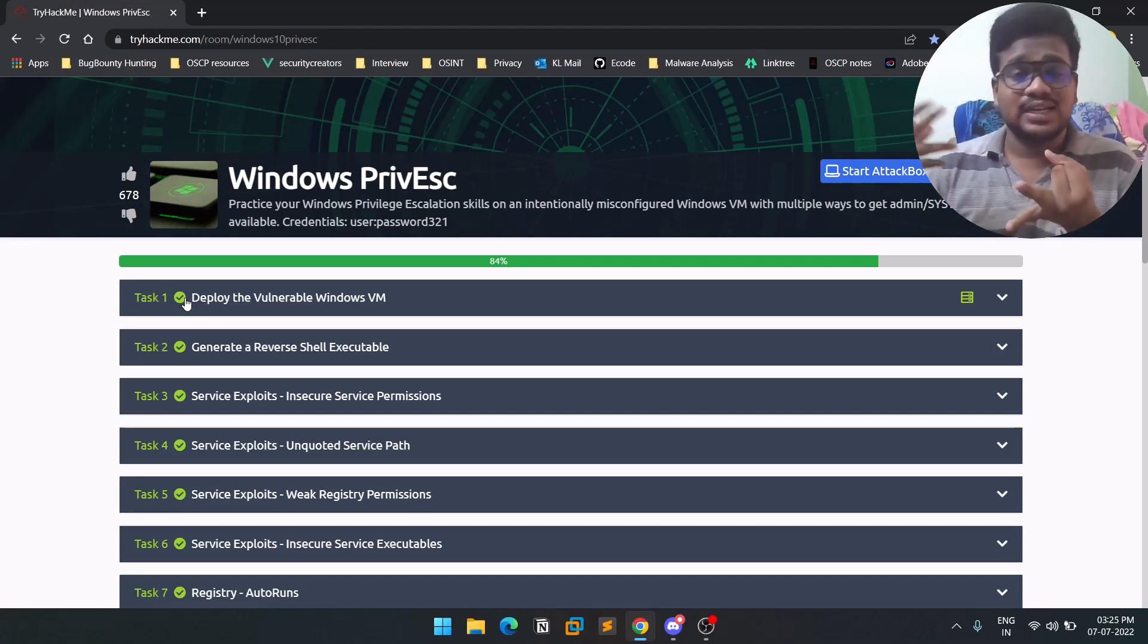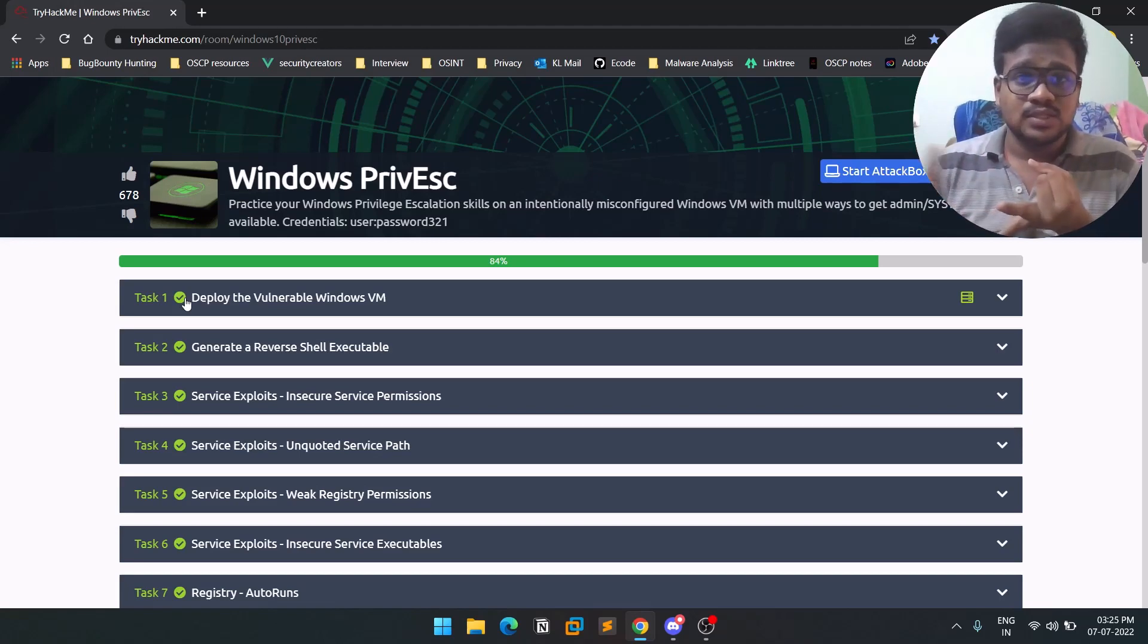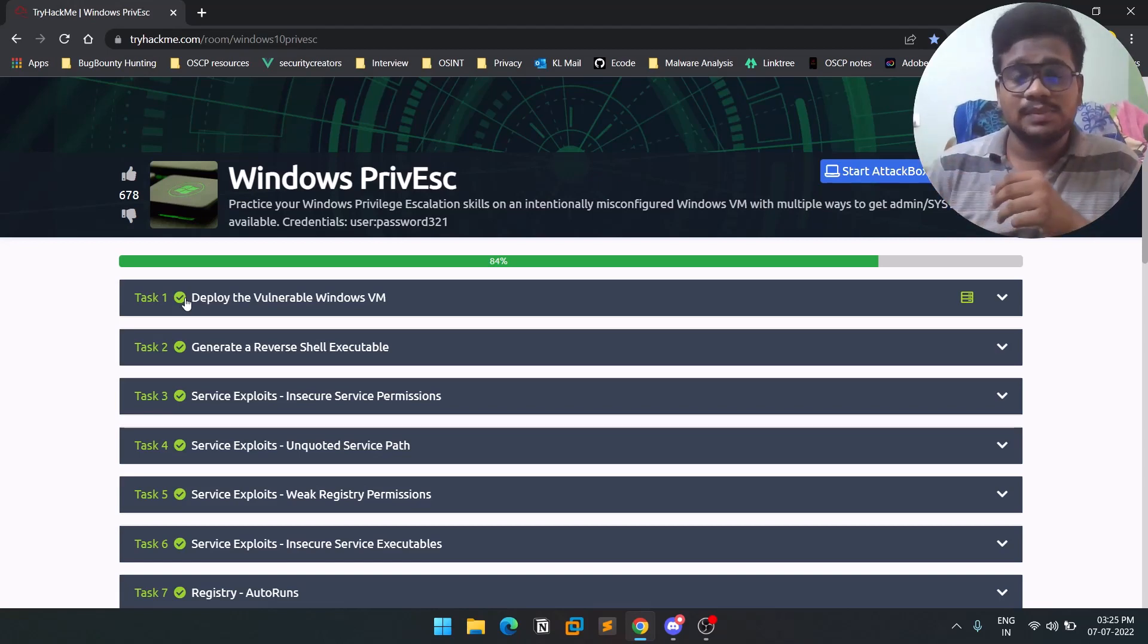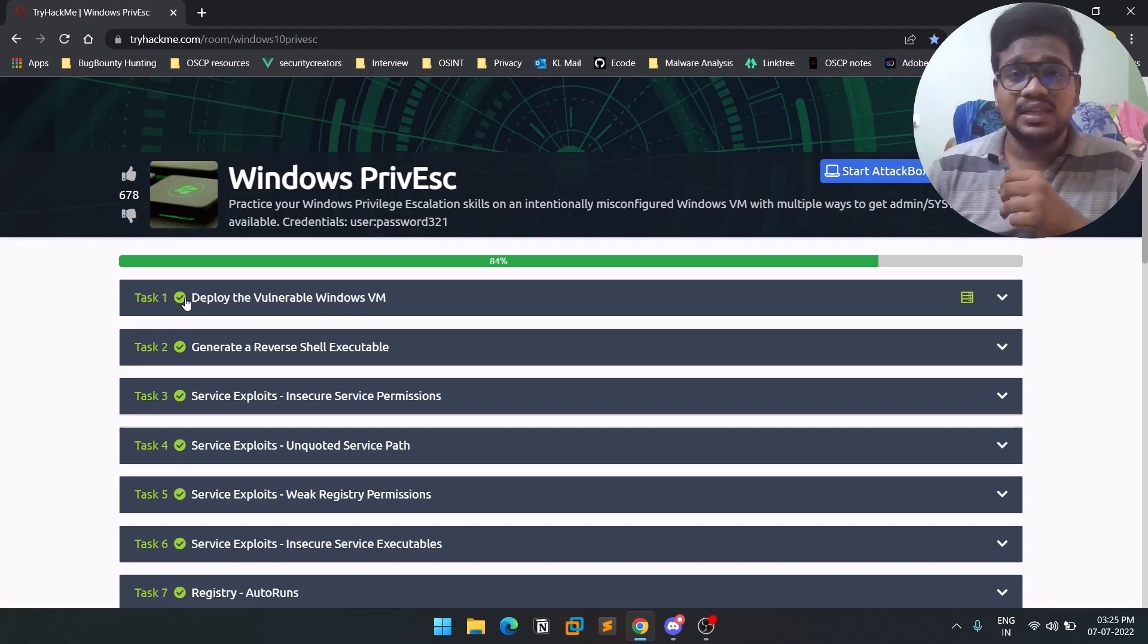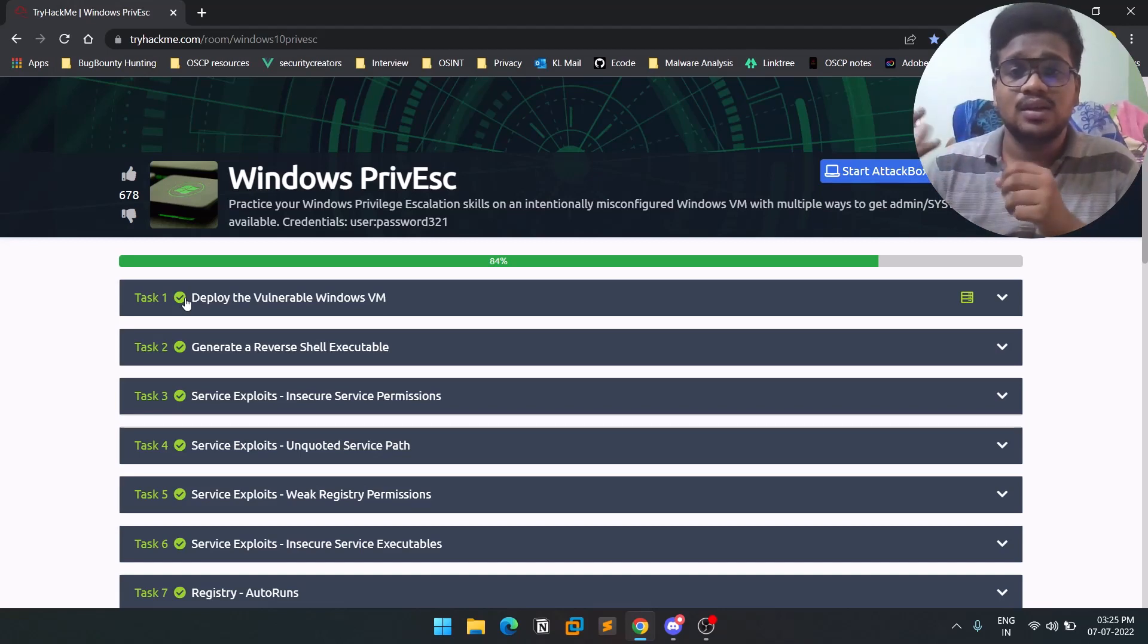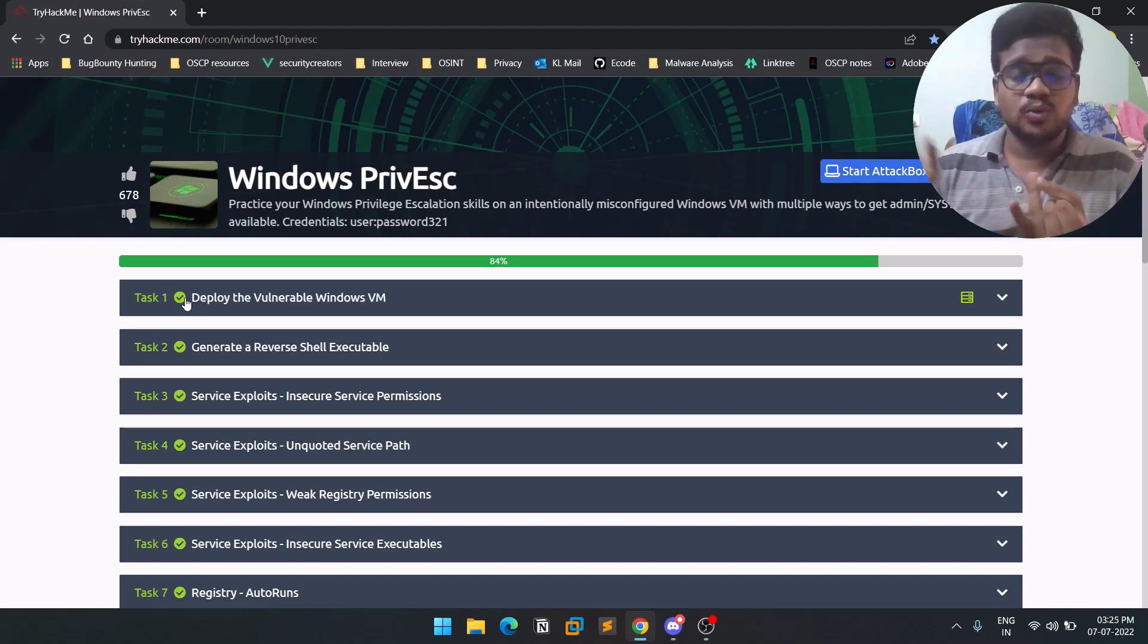or get an idea of initial access. There's going to be a room in TryHackMe which is kind of a premium thing, but I'll be leaving the link in the description below. Just try to solve those challenges they've given on how to get initial access